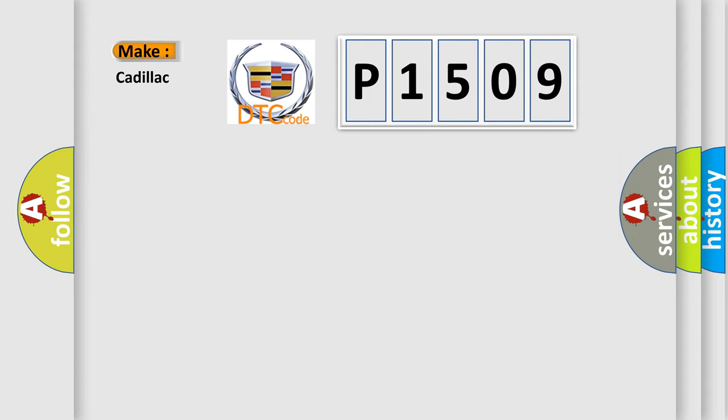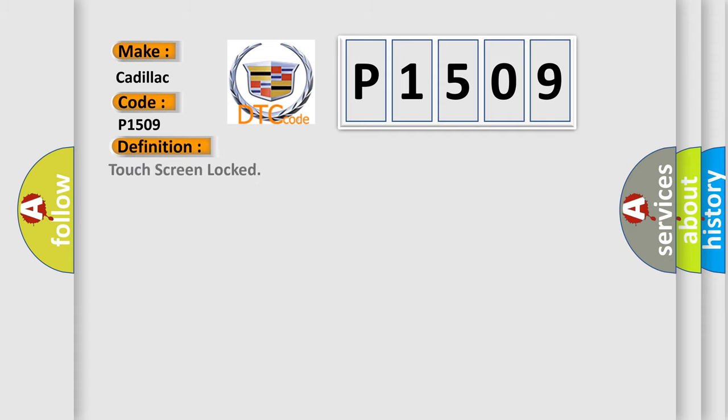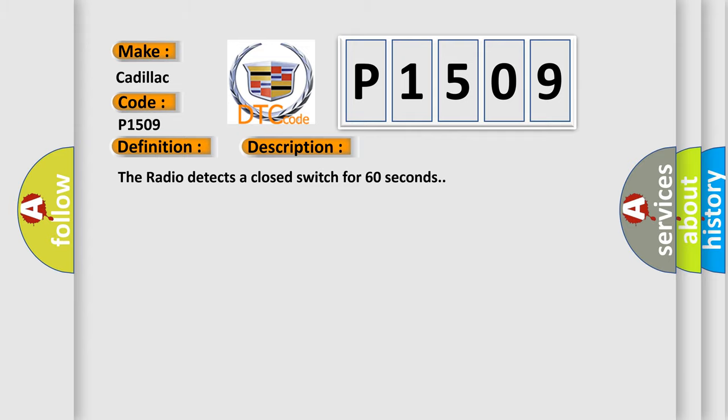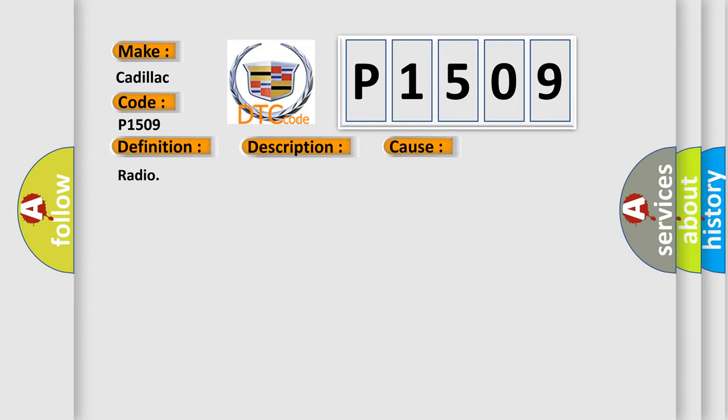So, what does the diagnostic trouble code P1509 interpret specifically for Cadillac car manufacturers? The basic definition is Touch screen locked. And now this is a short description of this DTC code: The radio detects a closed switch for 60 seconds. This diagnostic error occurs most often in these cases: Radio.